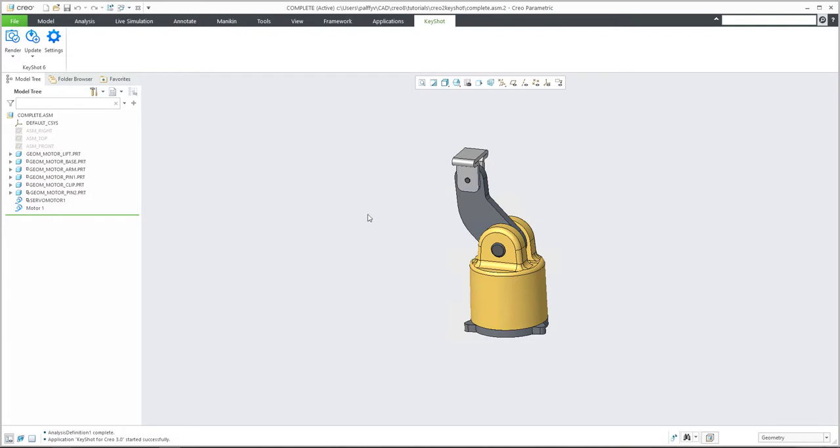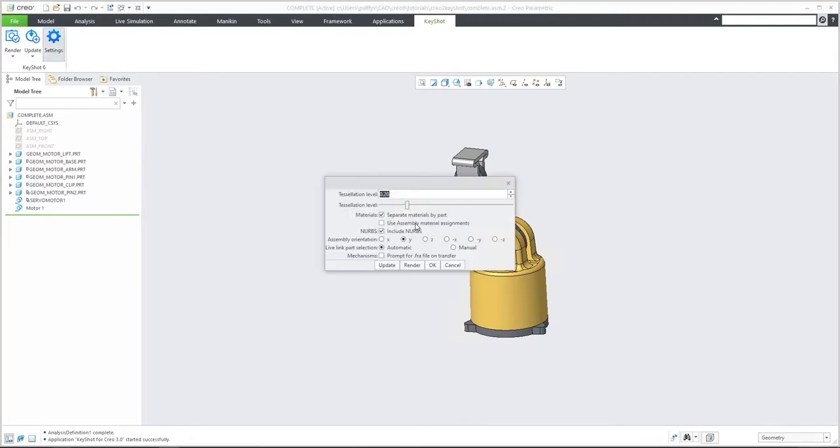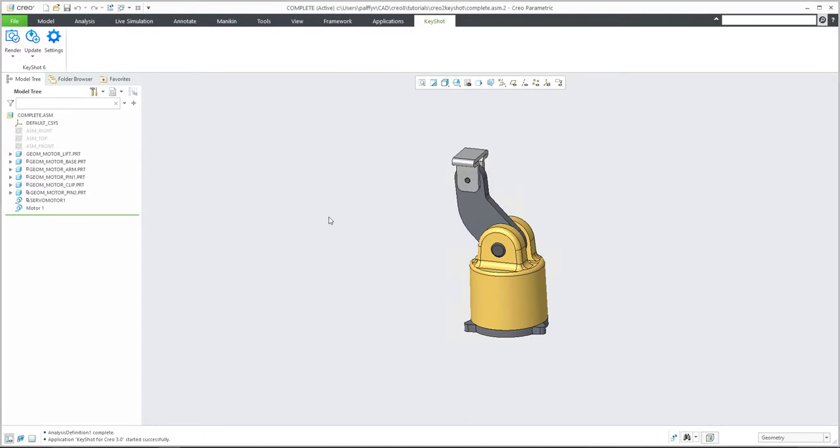I'd like to transform the animation from Creo into Keyshot. What is necessary to do, you have to select and go to the setting tab for the Keyshot plugin and set mechanism prompt for FRA file on transfer. So please select this mark and confirm. Okay.